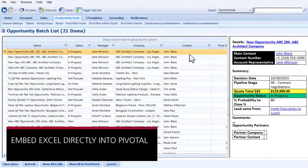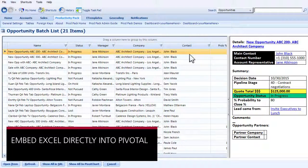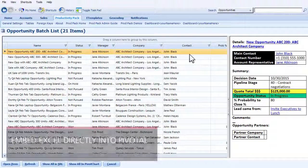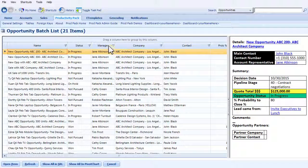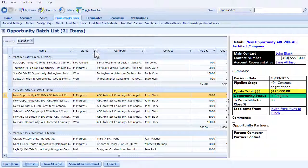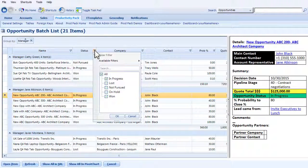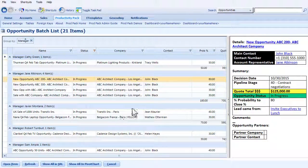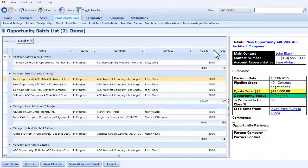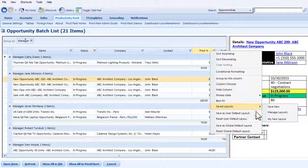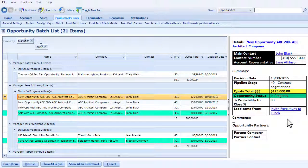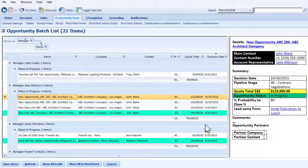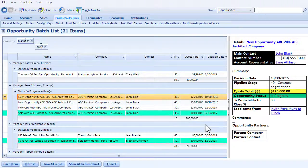Imagine being able to embed Excel worksheet-style features directly into Pivotal. With Power Grid, you can turn any search result list into a powerful grid to group data, get subtotals, filter columns, and use business rules to apply color-coded formatting, all without leaving the Pivotal application.